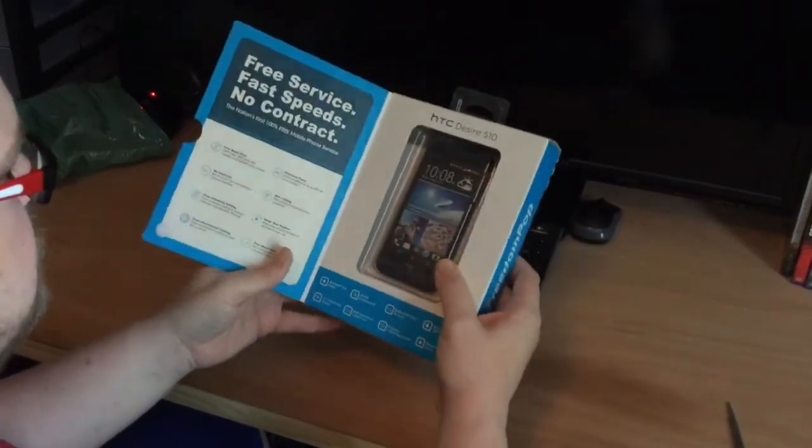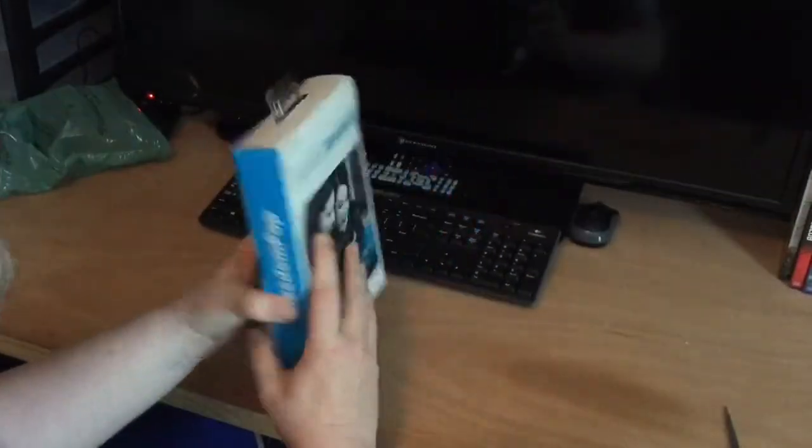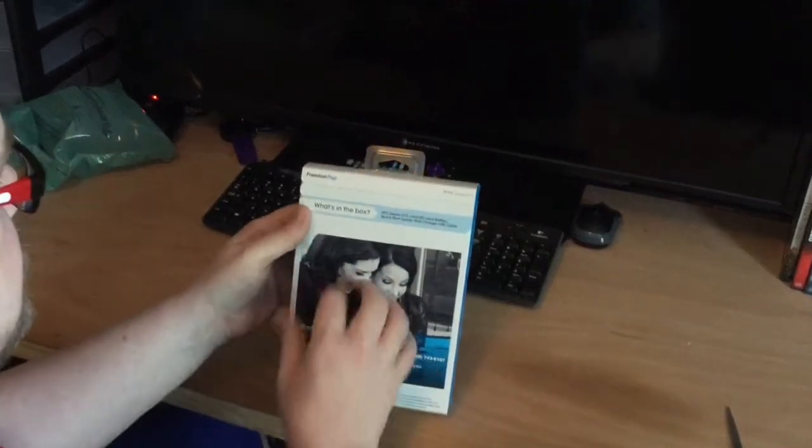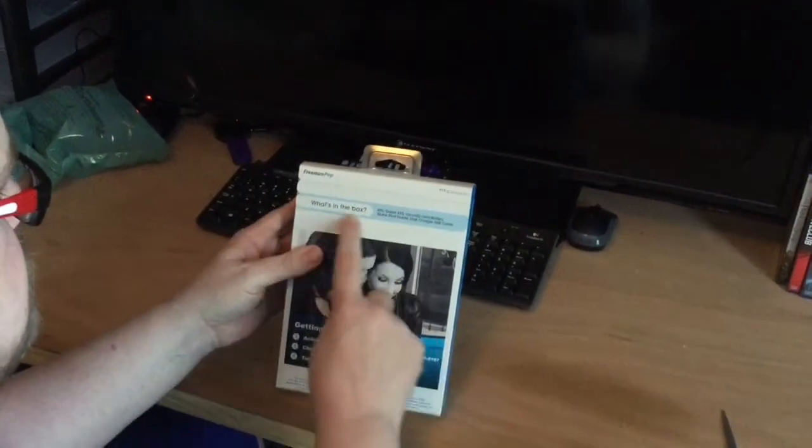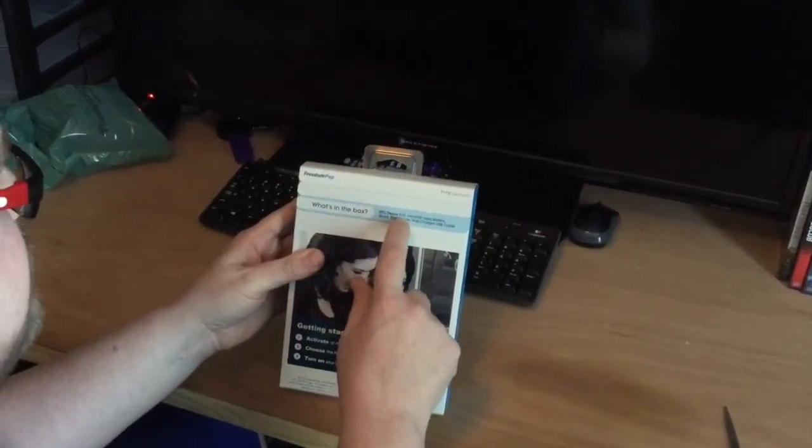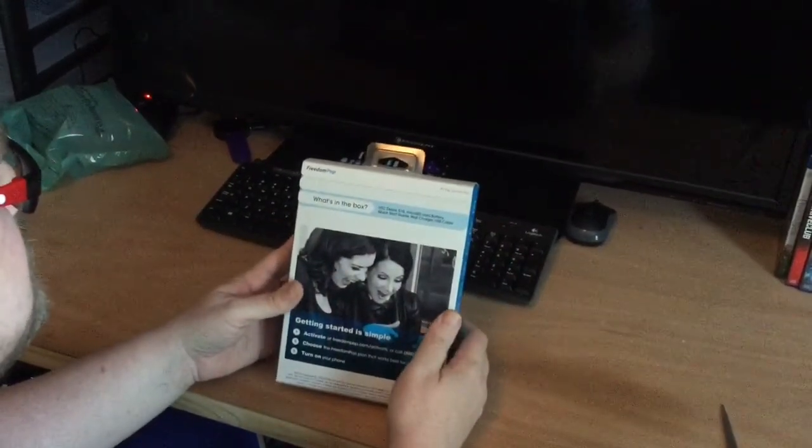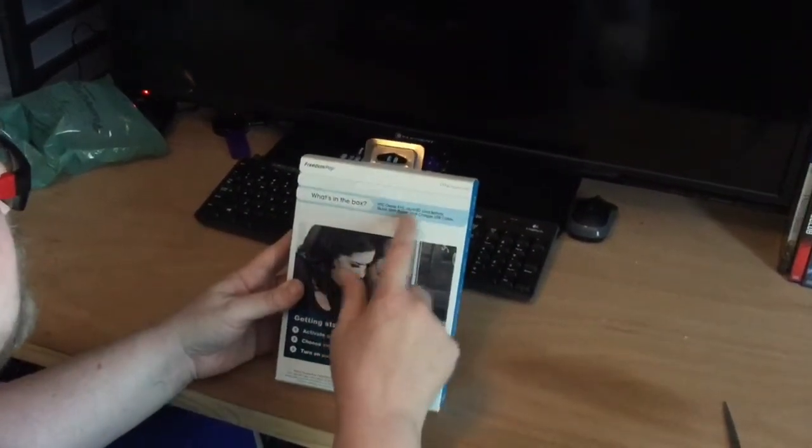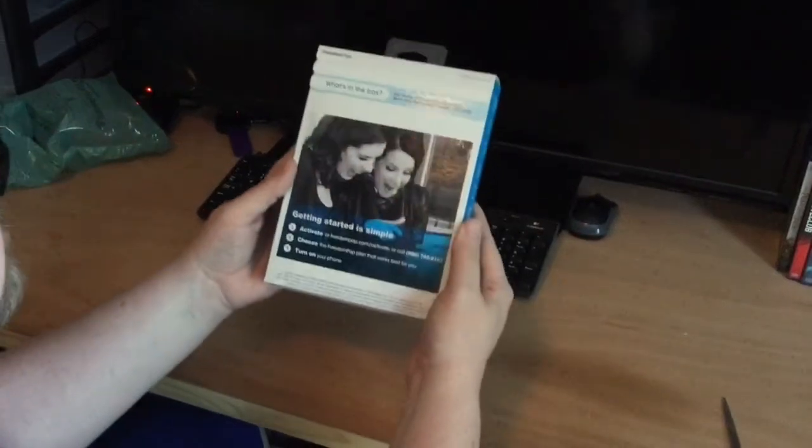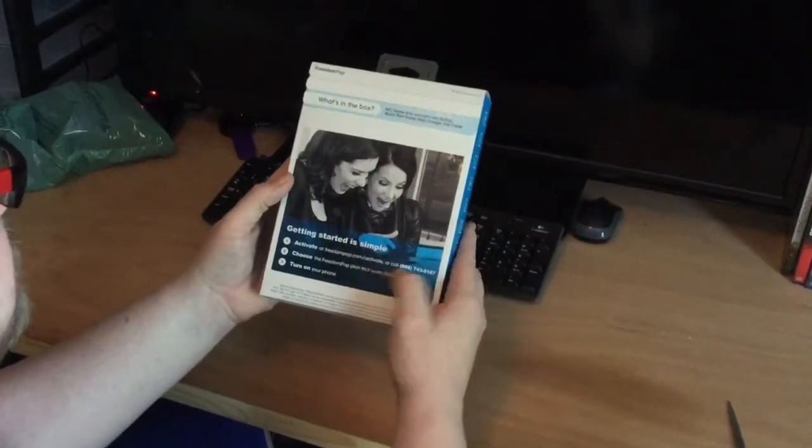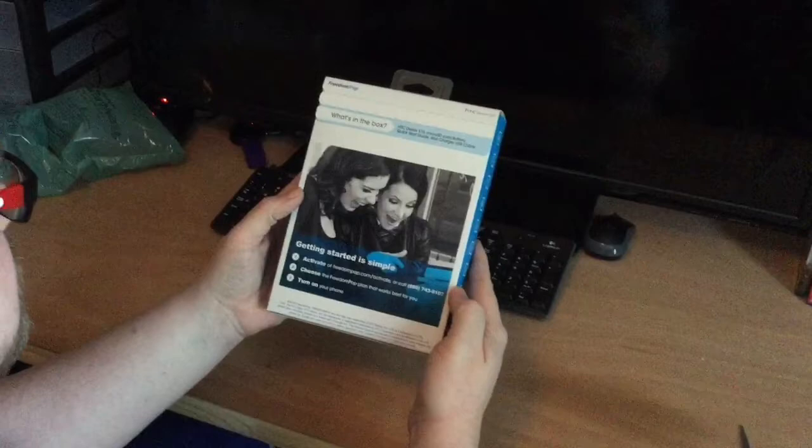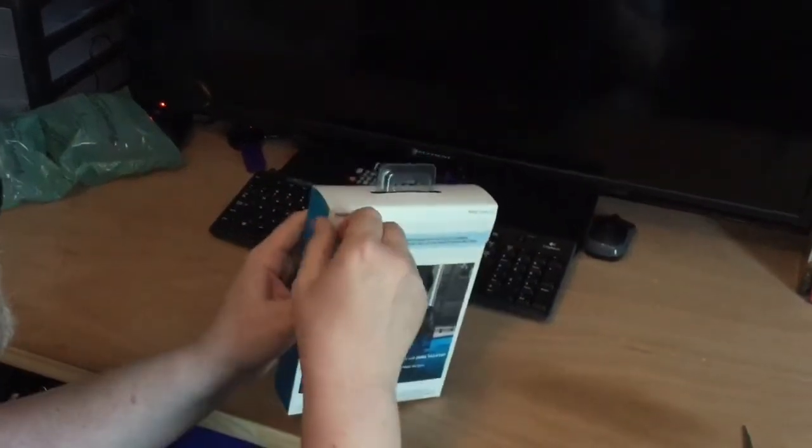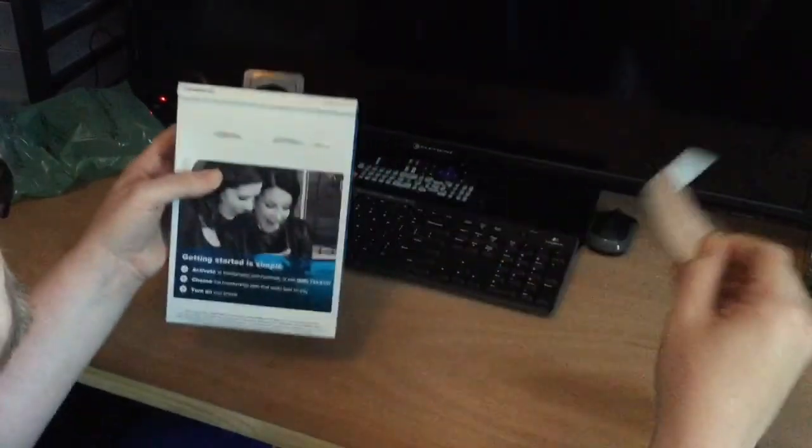It says here what's in the box: Desire 510, micro SD card - so they are including a micro SD card - battery, quick start guide, wall charger, USB cable. Activate by calling this number. All right, let's zip this open.